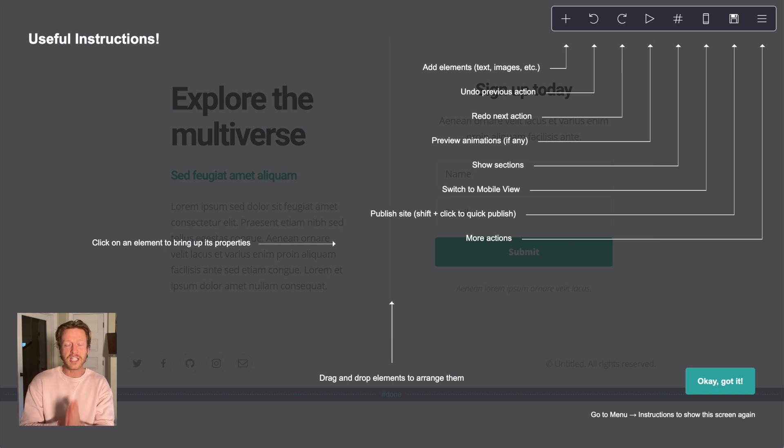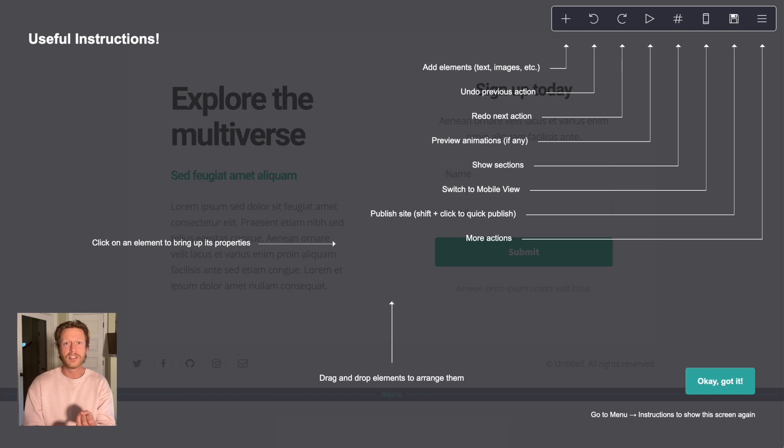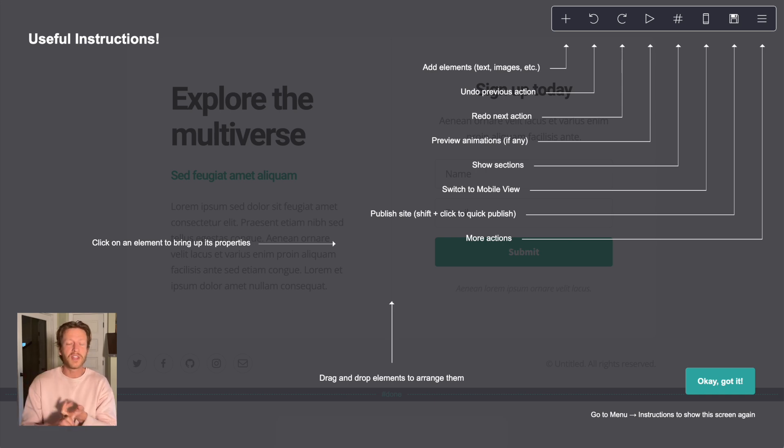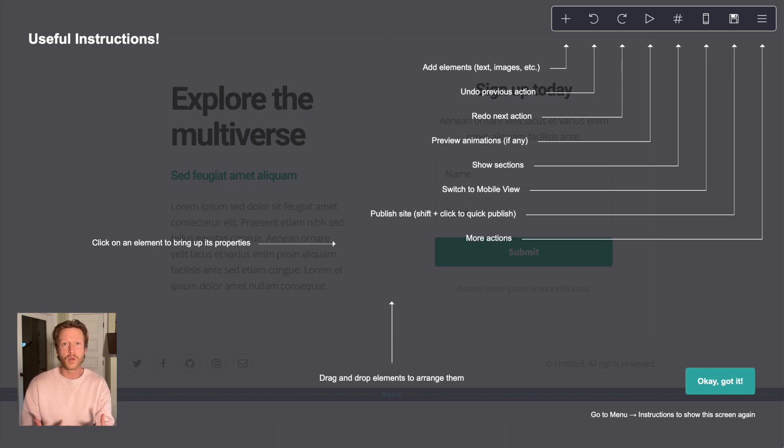Instead, you're setting it up so somebody takes action. This could be to download a free guide, to join your email list, to buy something from you, or even things like follow you on social media. So a landing page is specifically designed with one goal in mind.